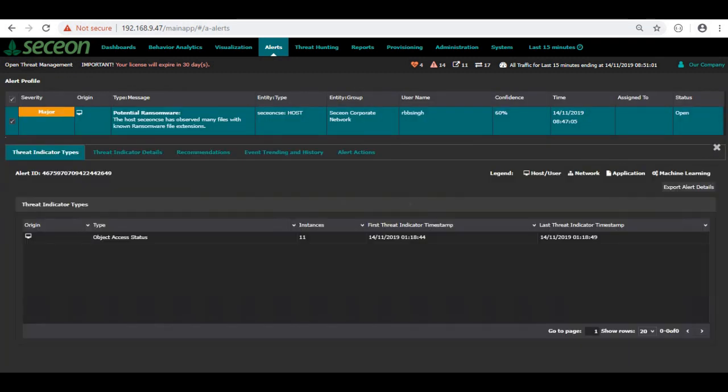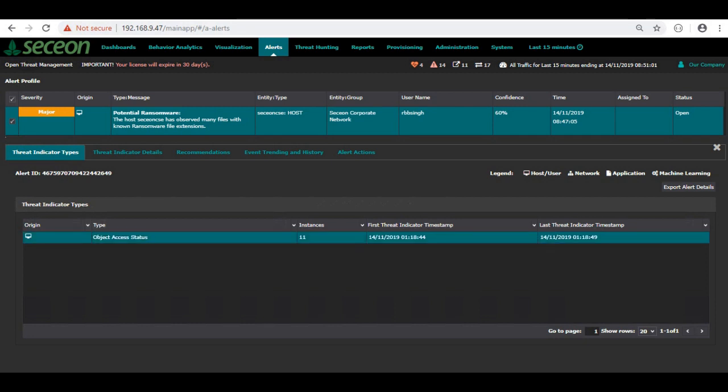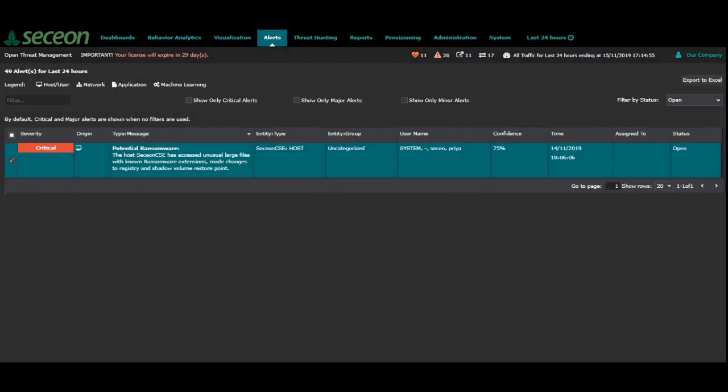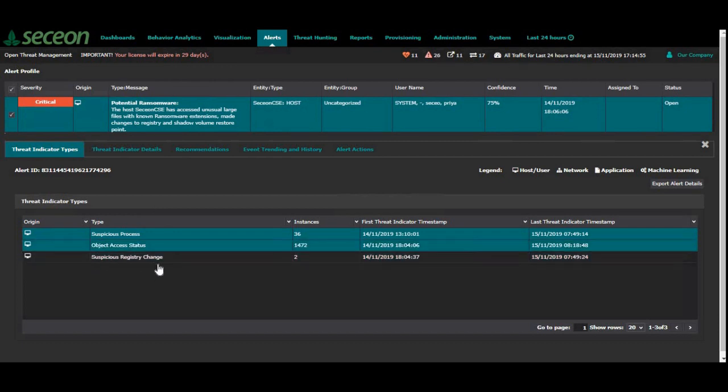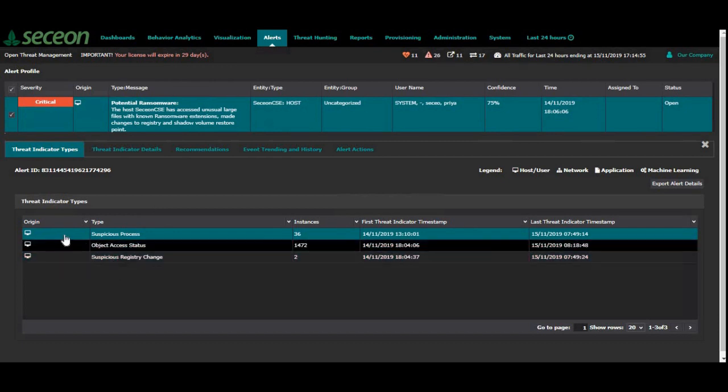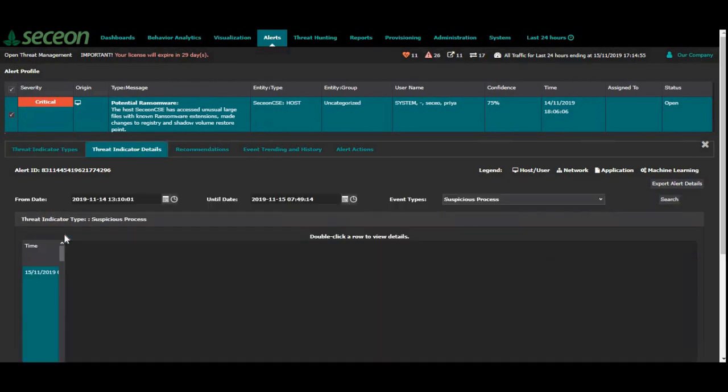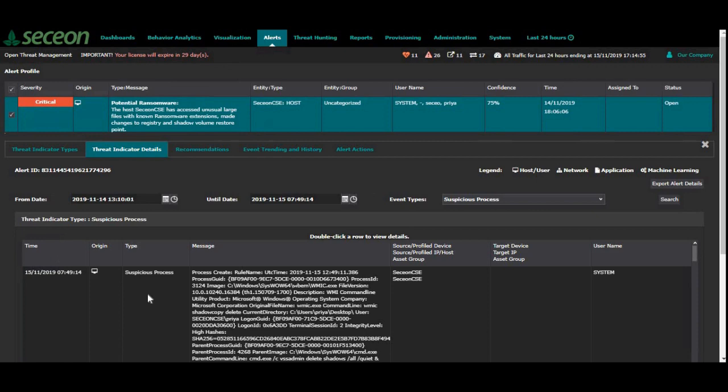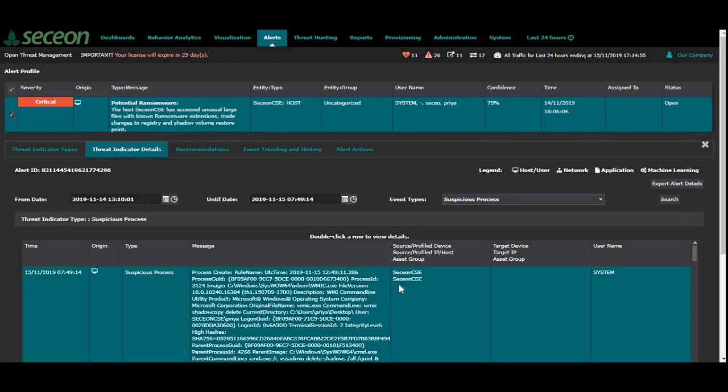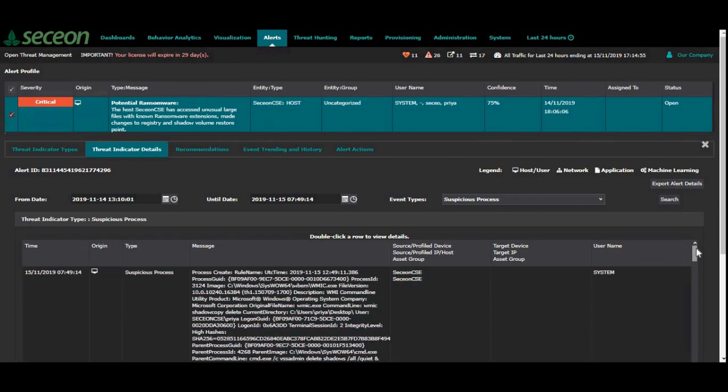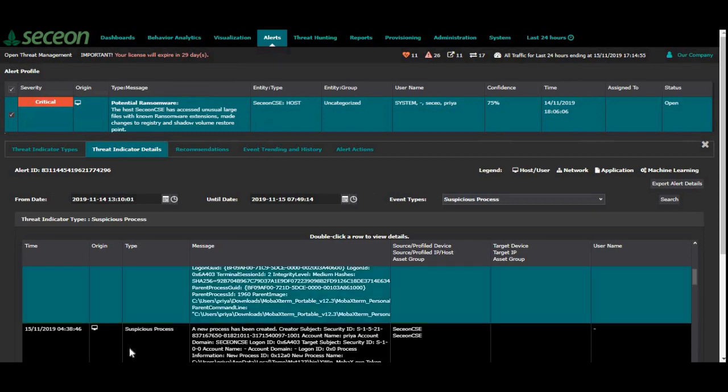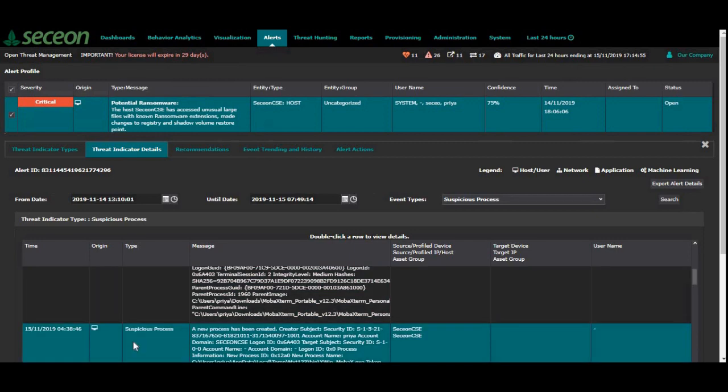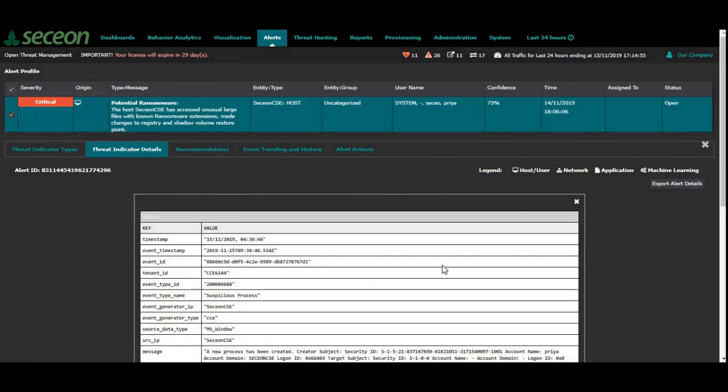Double clicking on this major alert, I can see that it has object access status event, 11 instances of it. And see, now that it has turned into a potential ransomware of critical severity. Double clicking on it, I can see there are two other threat indicators in addition to the object status event. This third indicator coming from Sekion CSE.